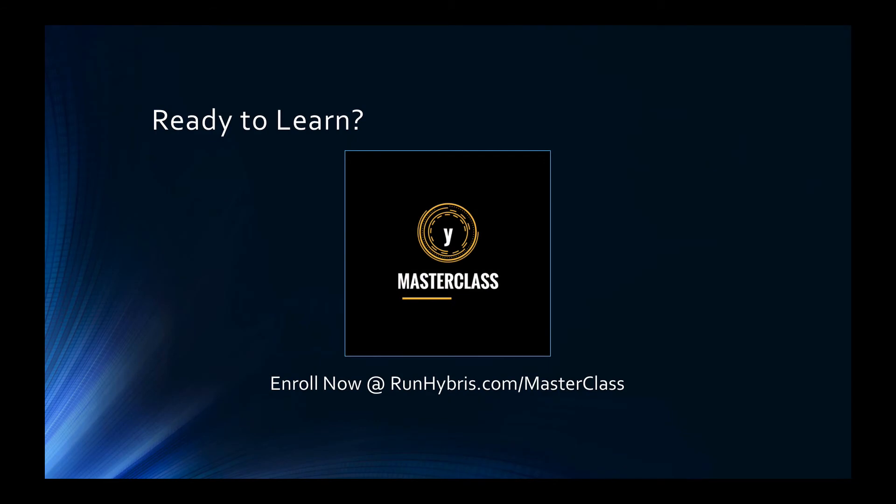Thank you for taking the time to watch this tutorial. If you're looking for more insights, code snippets and worked examples, we invite you to check out the full SAP Hybris Masterclass at runhybris.com.